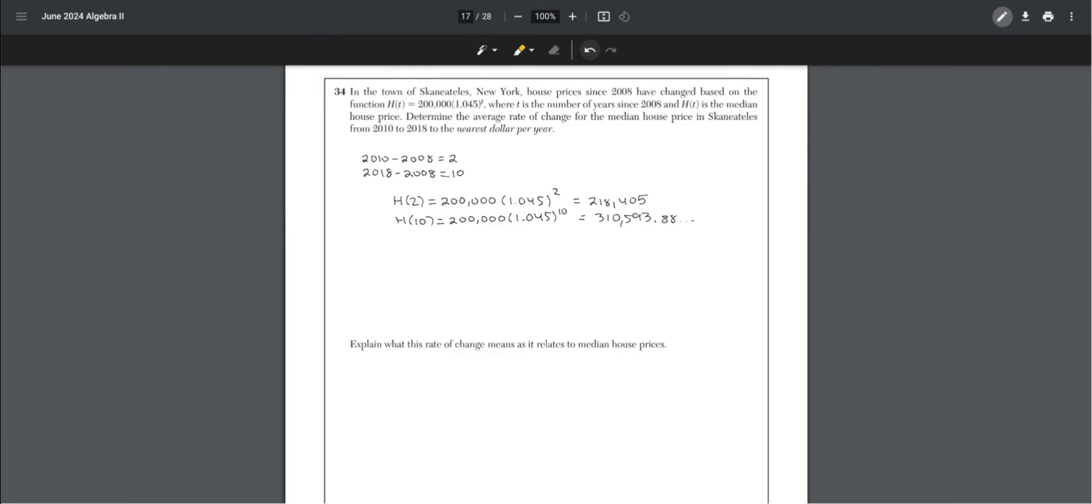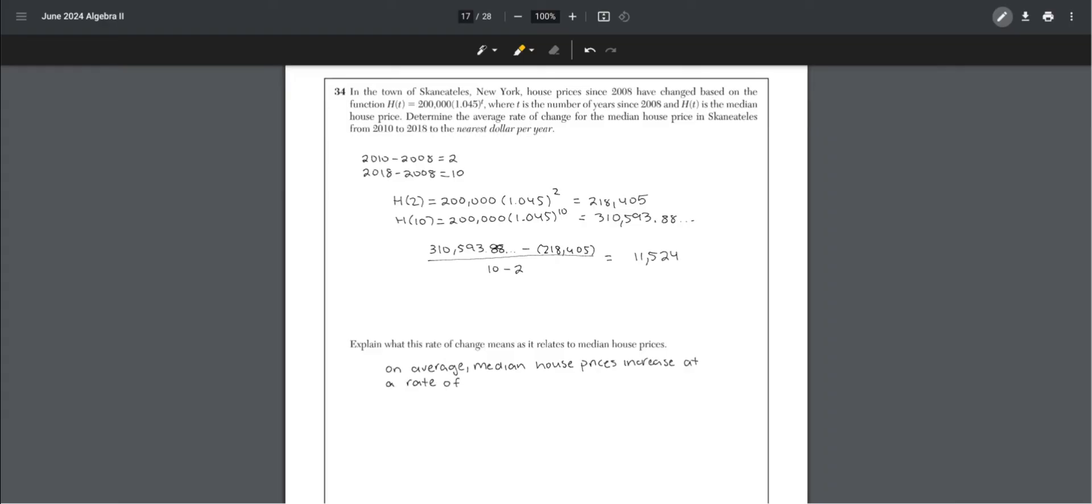Find the average, which is h of 10 minus h of 2 over 10 minus 2, which is 11,524. Explain what this rate of change means. On average, median house prices increase at a rate of 11,524 per year from 2010 to 2018.